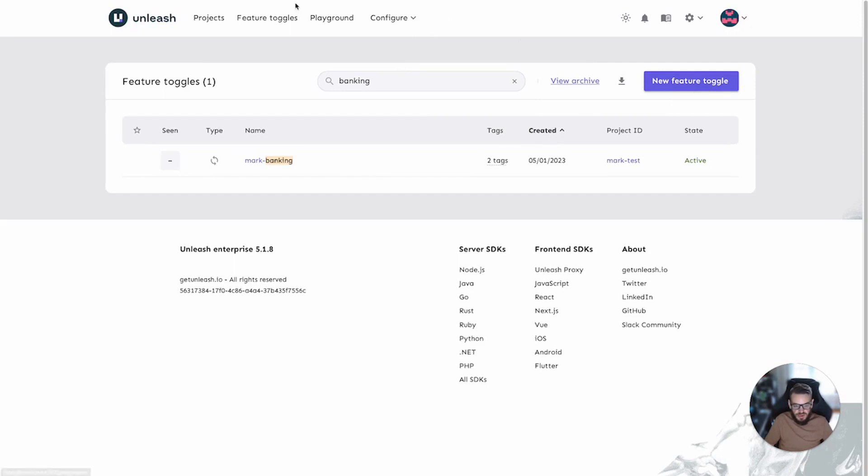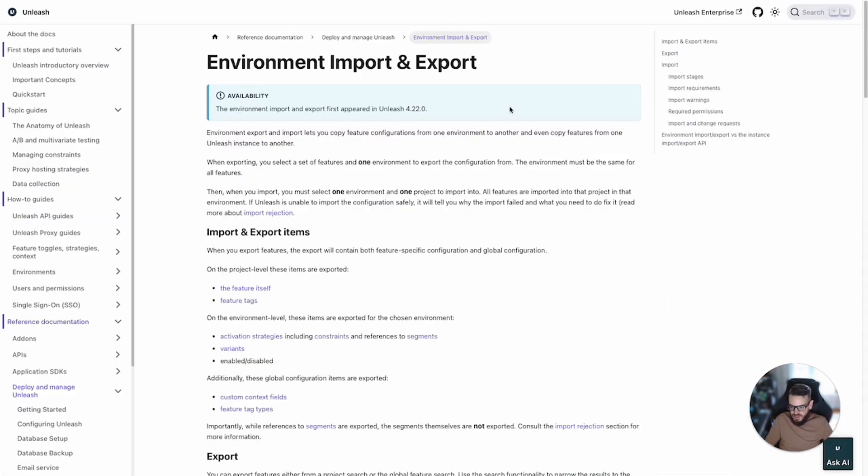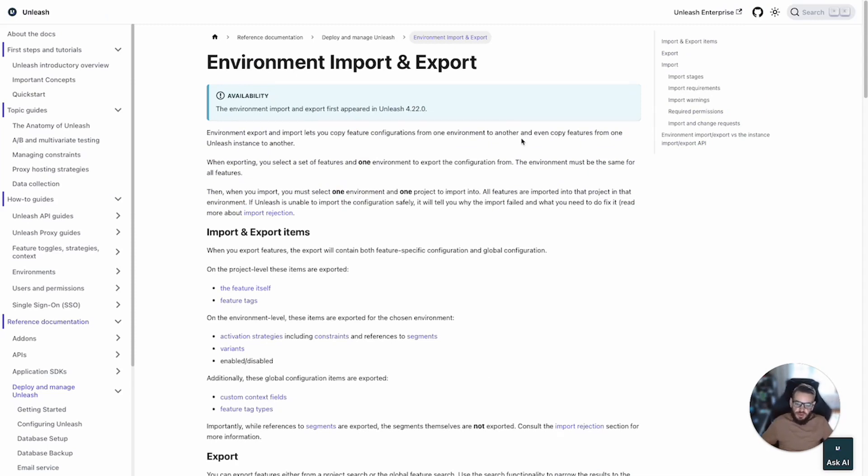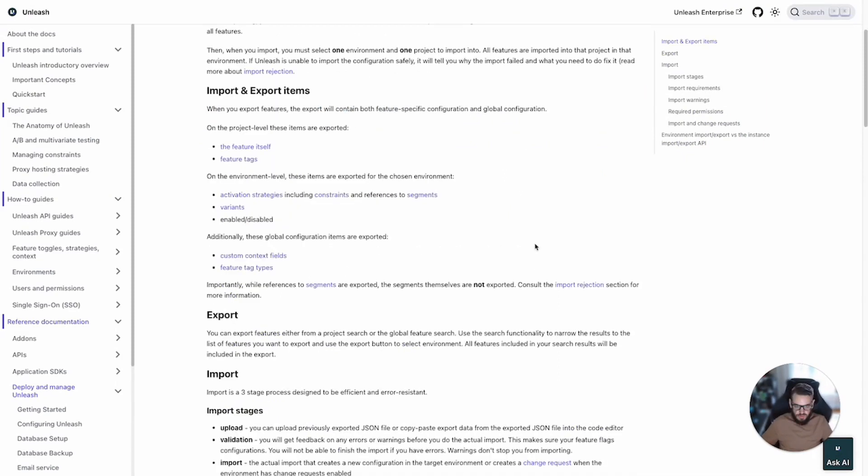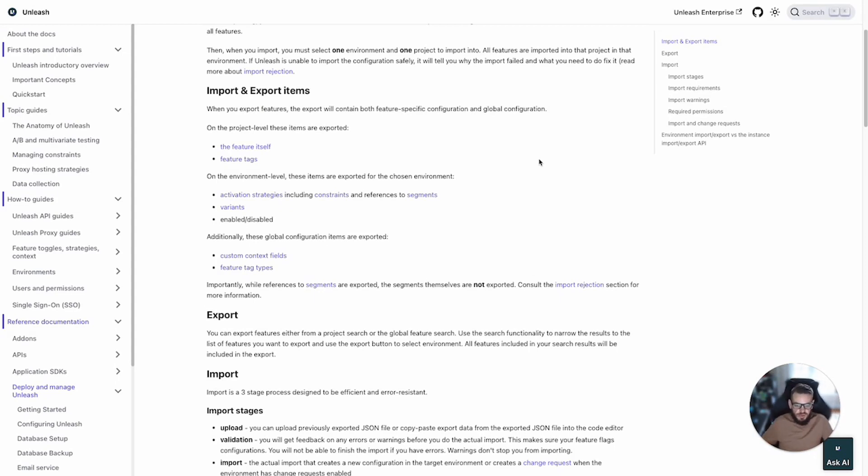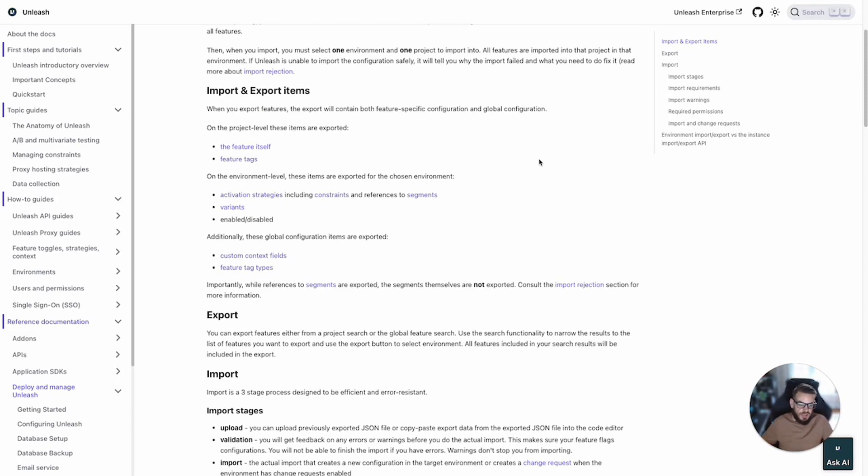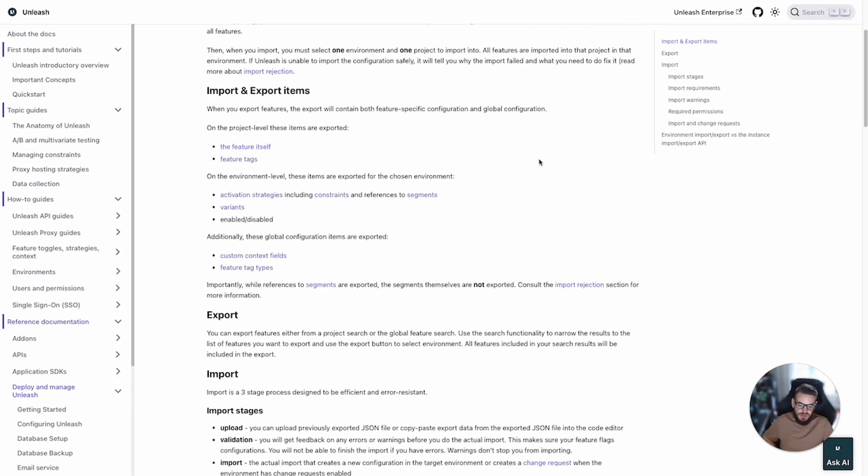Let's look at what data is actually exported. What's included inside the JSON snippet. And here we're going to move across to the Unleash documentation. One key point to emphasize is that when you carry out an export the export contains both feature specific configuration as well as global configuration required to support those feature toggles.